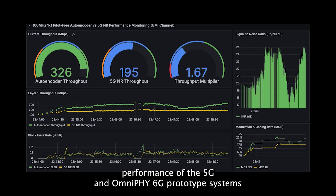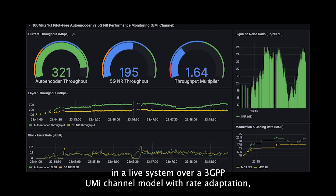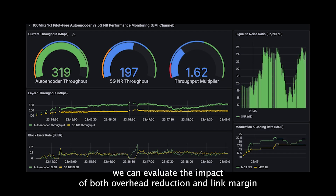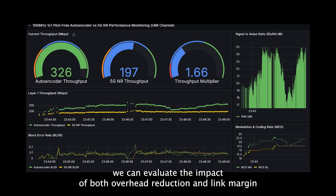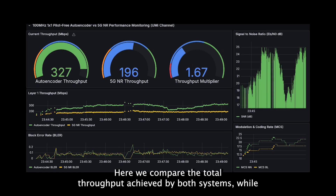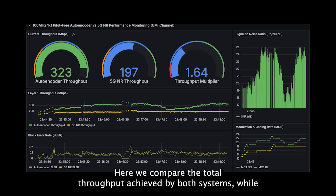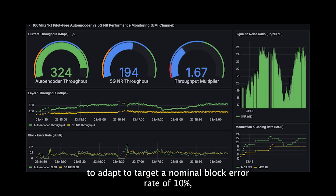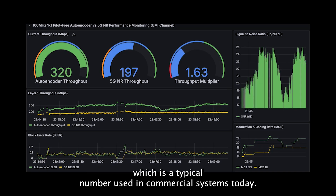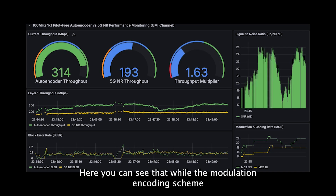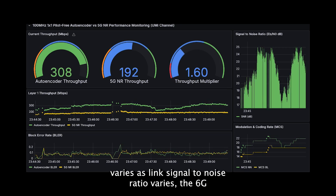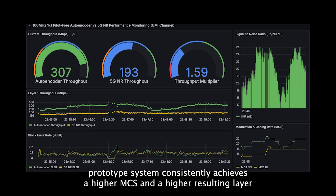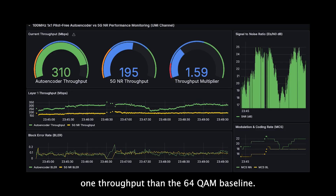Evaluating the performance of the 5G and OmniFi 6G prototype systems in a live system over a 3GPP UMI channel model with rate adaptation, we can evaluate the impact of both overhead reduction and link margin improvements in terms of overall system throughput. Here we compare the total throughput achieved by both systems while allowing the spectral efficiency or rate of both systems to adapt to target a nominal block error rate of 10%, which is a typical number used in commercial systems today. The 6G prototype system consistently achieves a higher MCS and a higher resulting layer 1 throughput than the 64 QAM baseline.